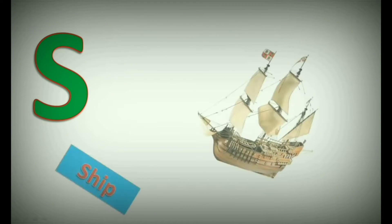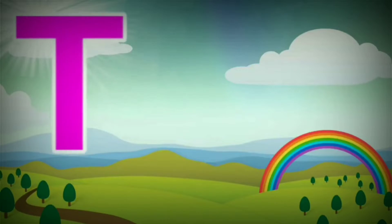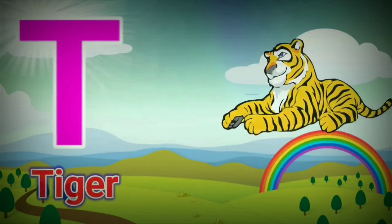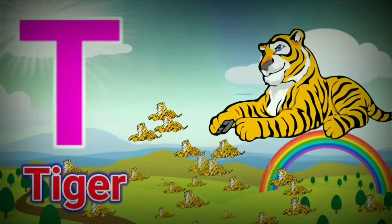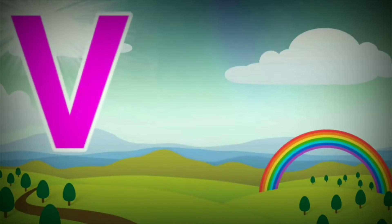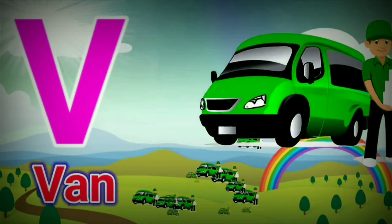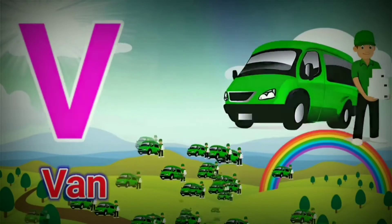S. S for Ship. T for Tiger. U. U for Umbrella.